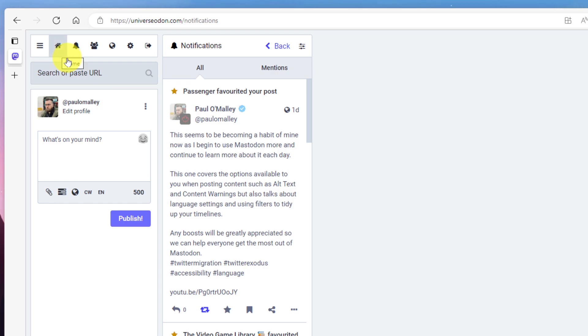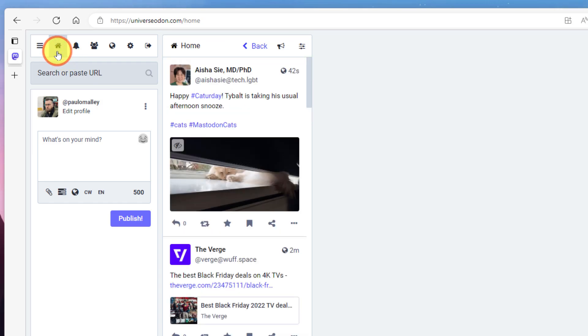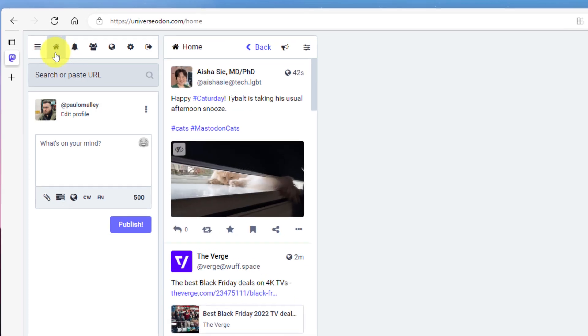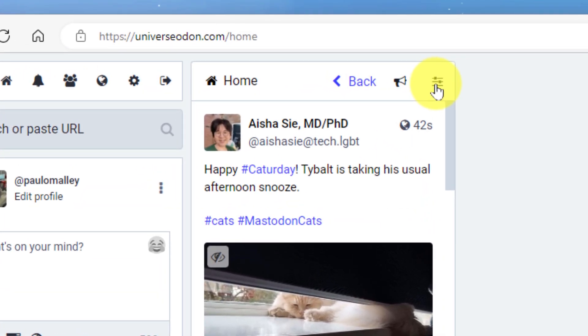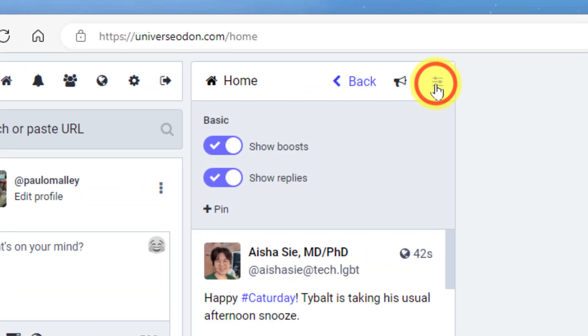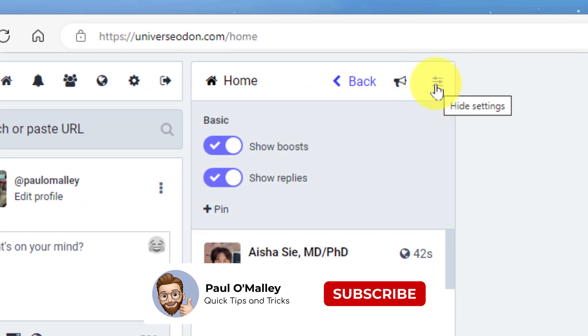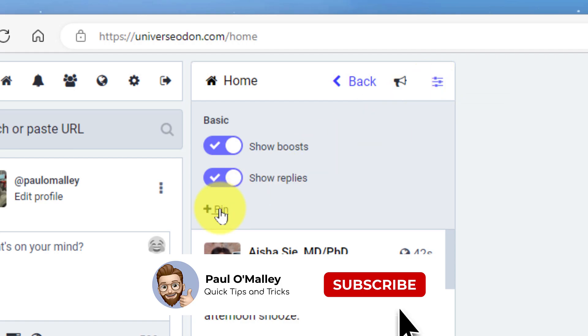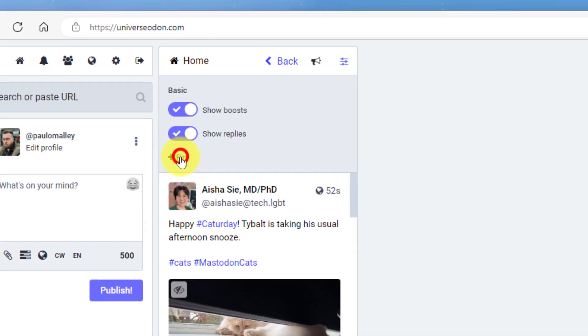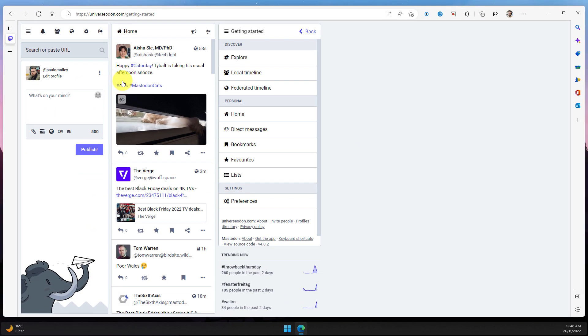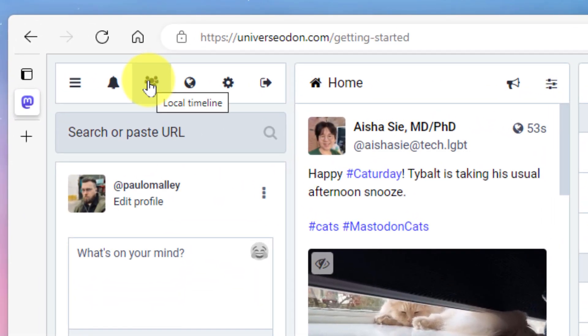So what I'm actually going to do is use a feature of the advanced web interface where I'm going to select my timeline in question and select that show settings button like we did on the regular web interface. But I now have a third option which allows me to pin this timeline simply by clicking that button, and now that timeline is pinned and my getting started column has now moved one step further over.